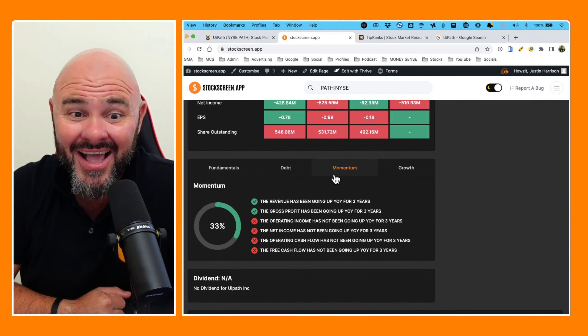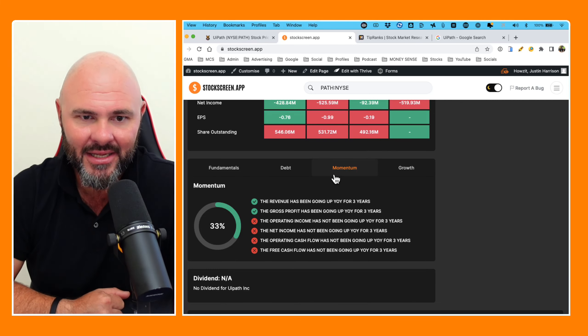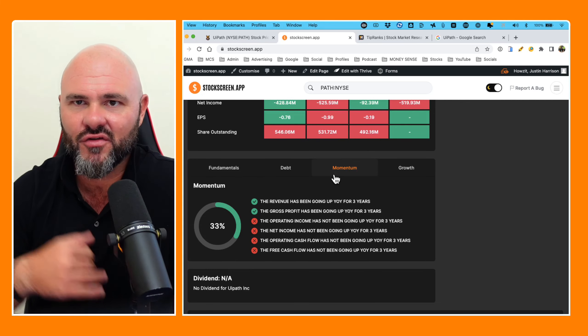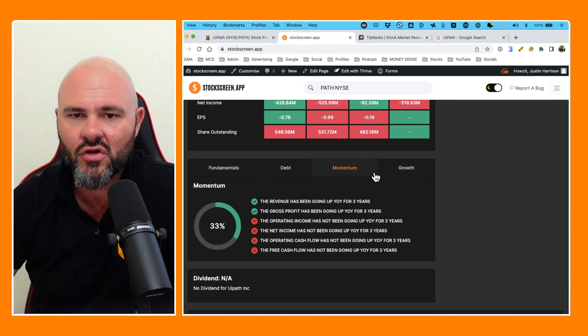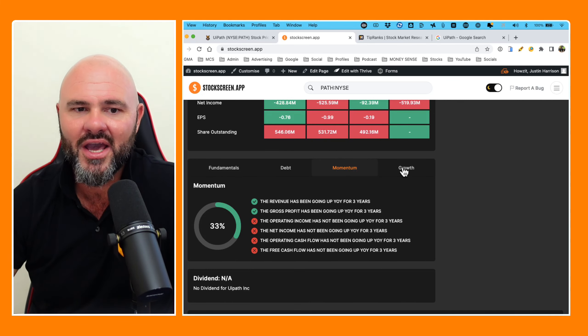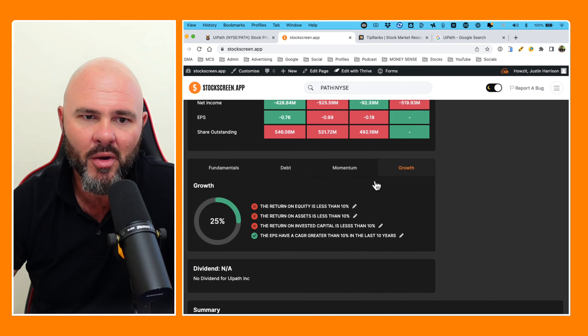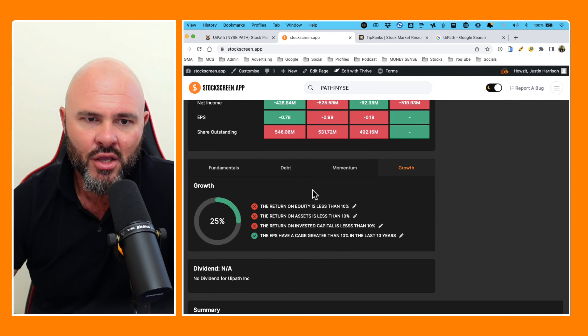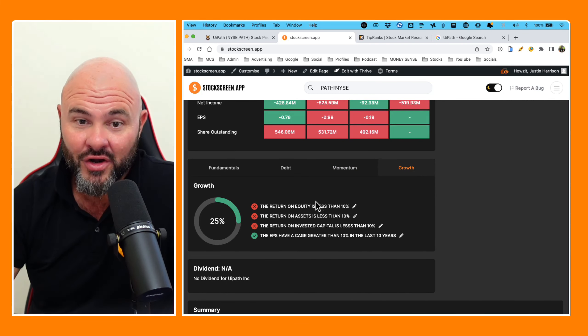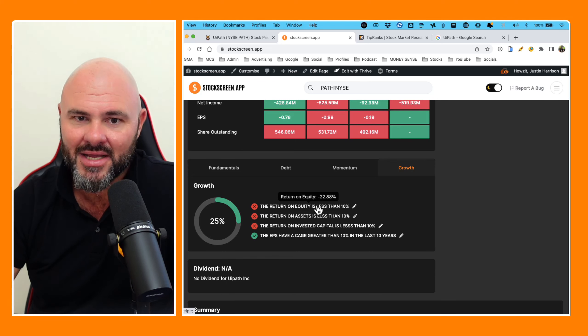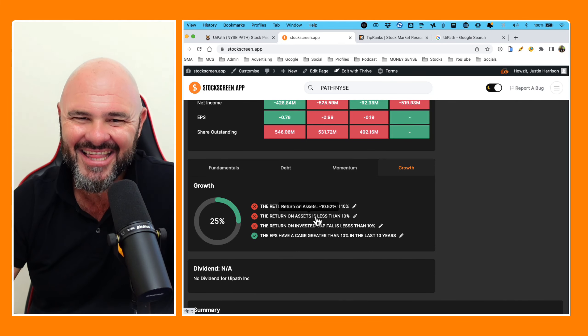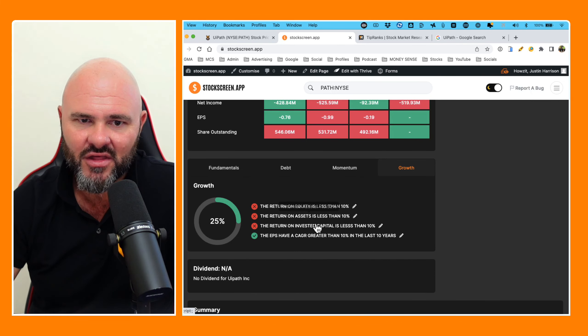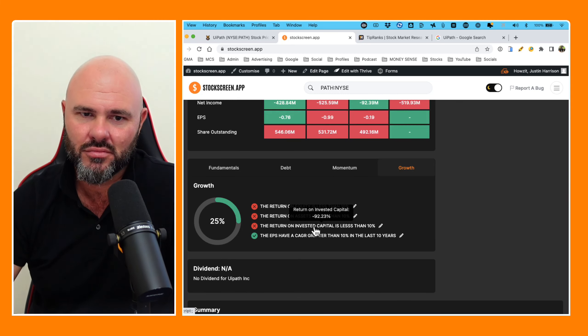But what the fuck happened on operating income, net income, operating cash flow, and free cash flow? It just turned to a shit show. 33% on momentum. Growth. Return on equity, negative 22. Return on asset, negative 10. Return on invested capital, negative 92.